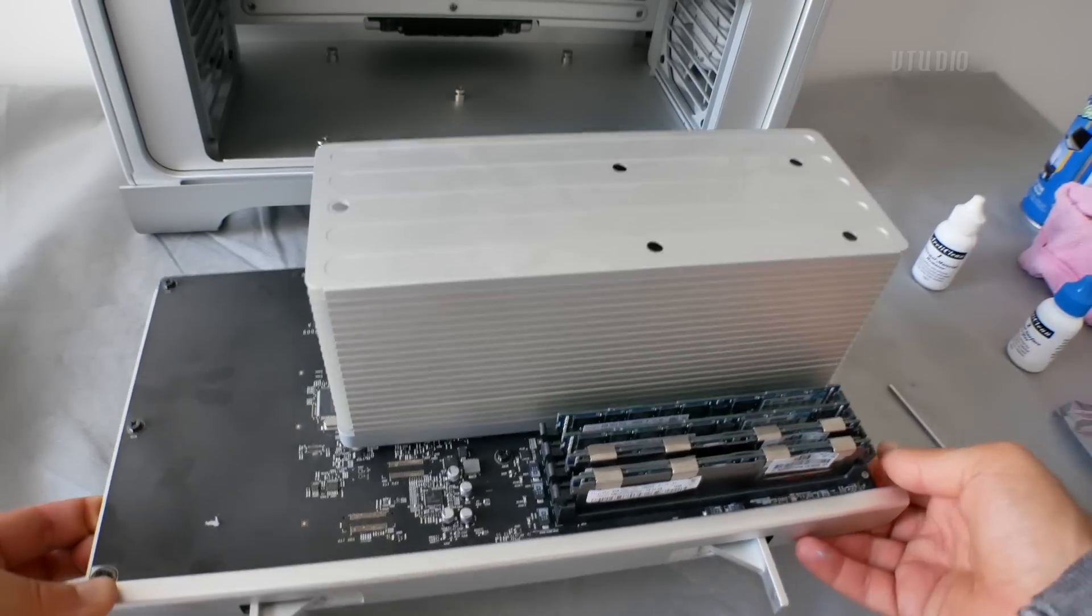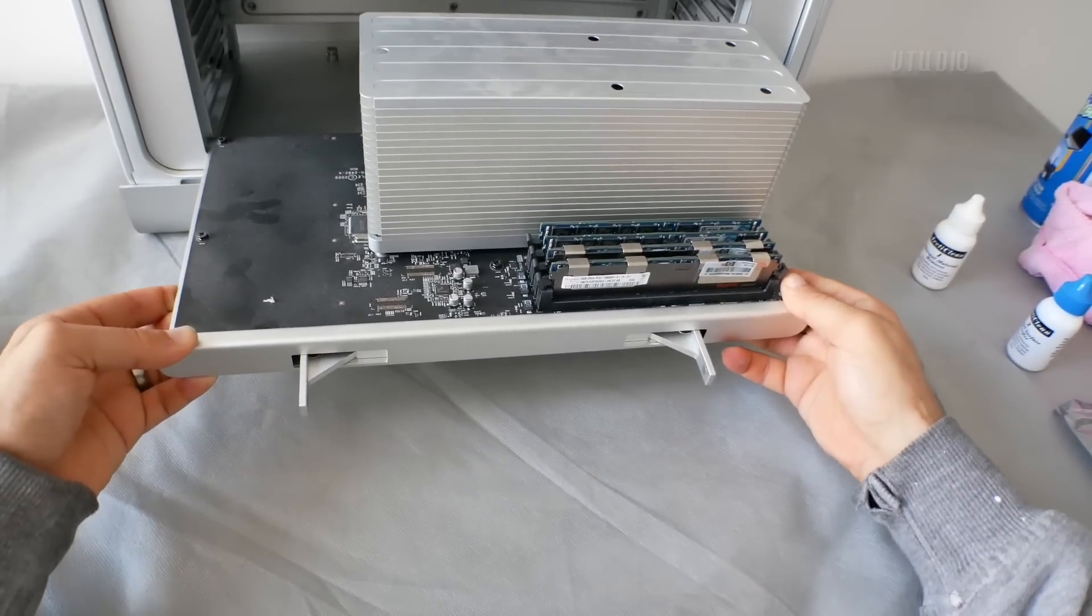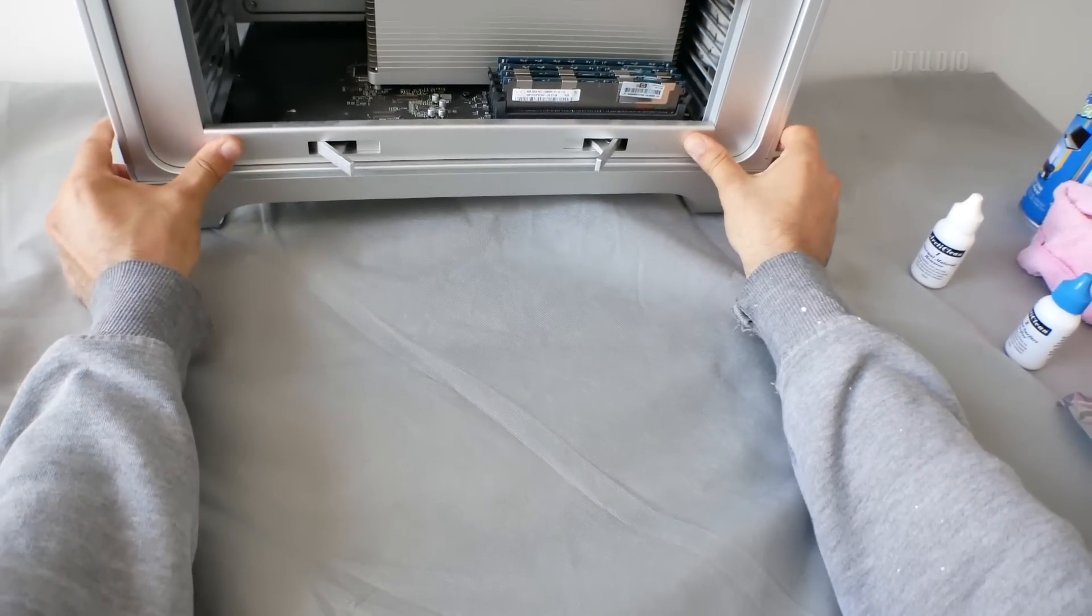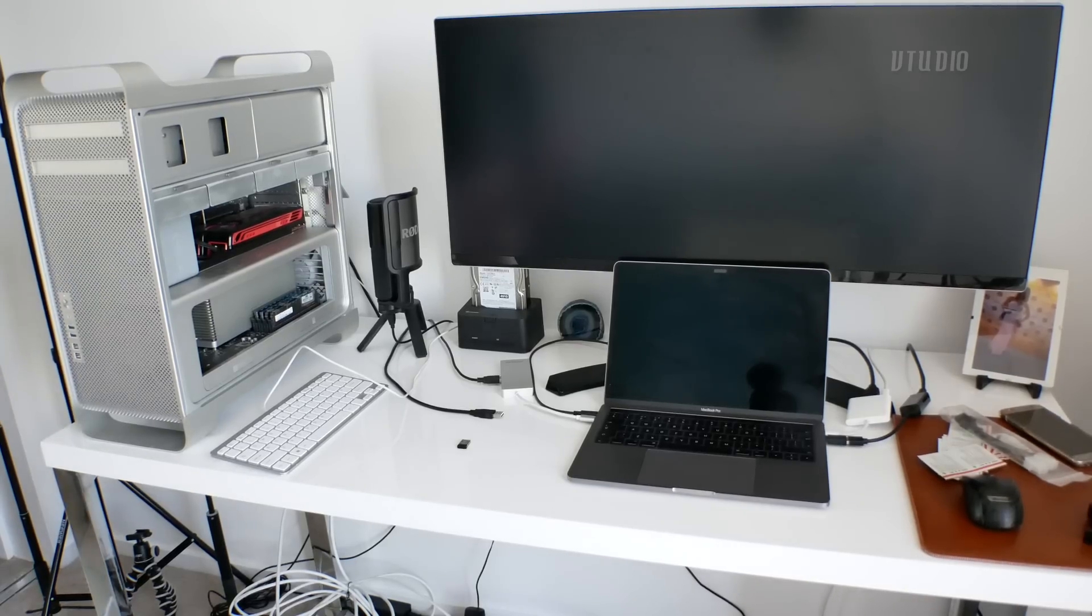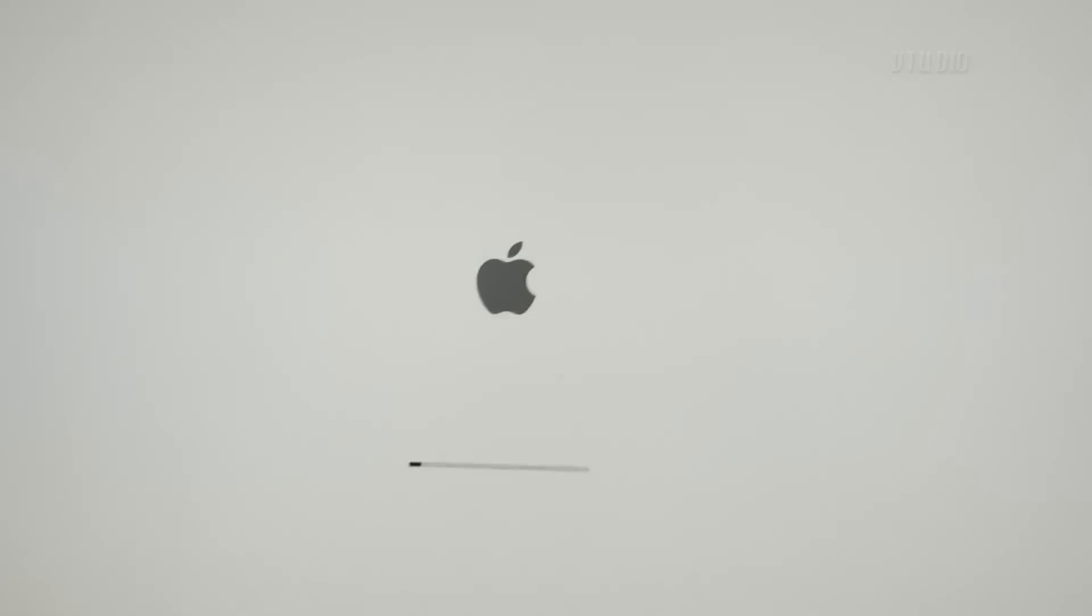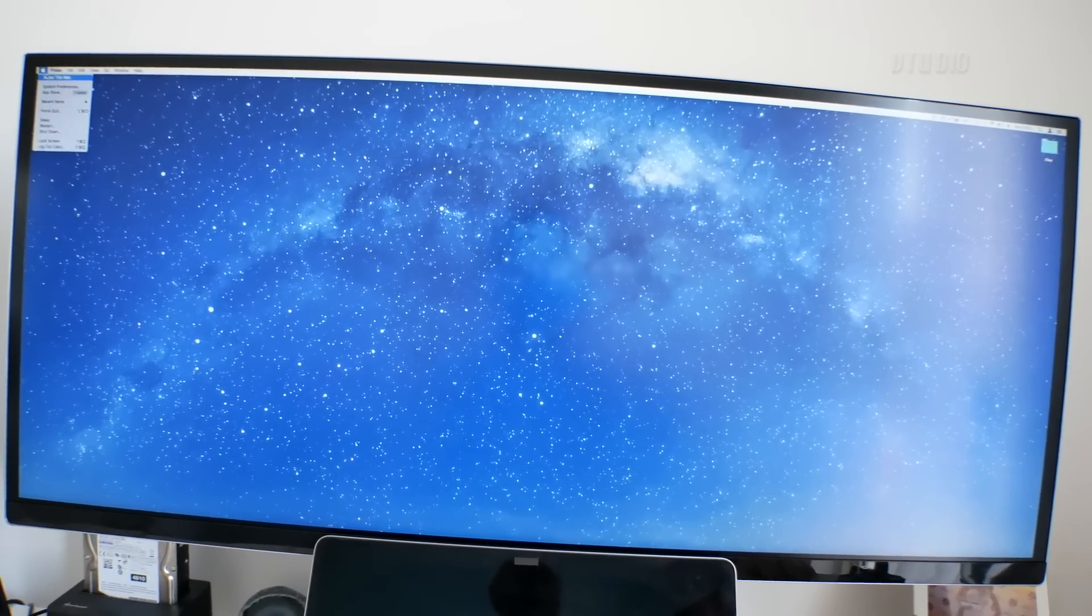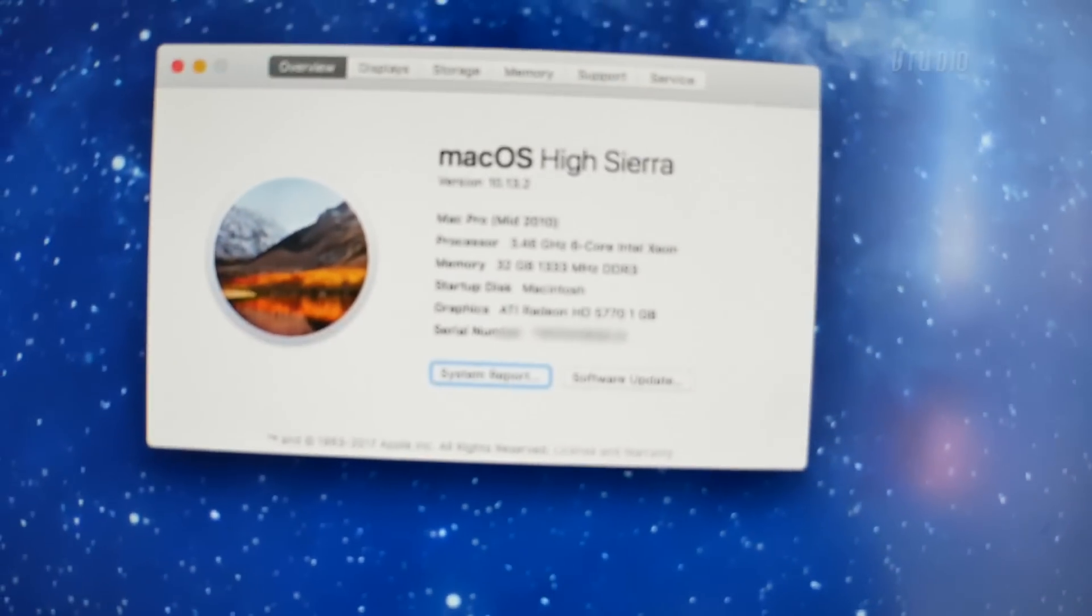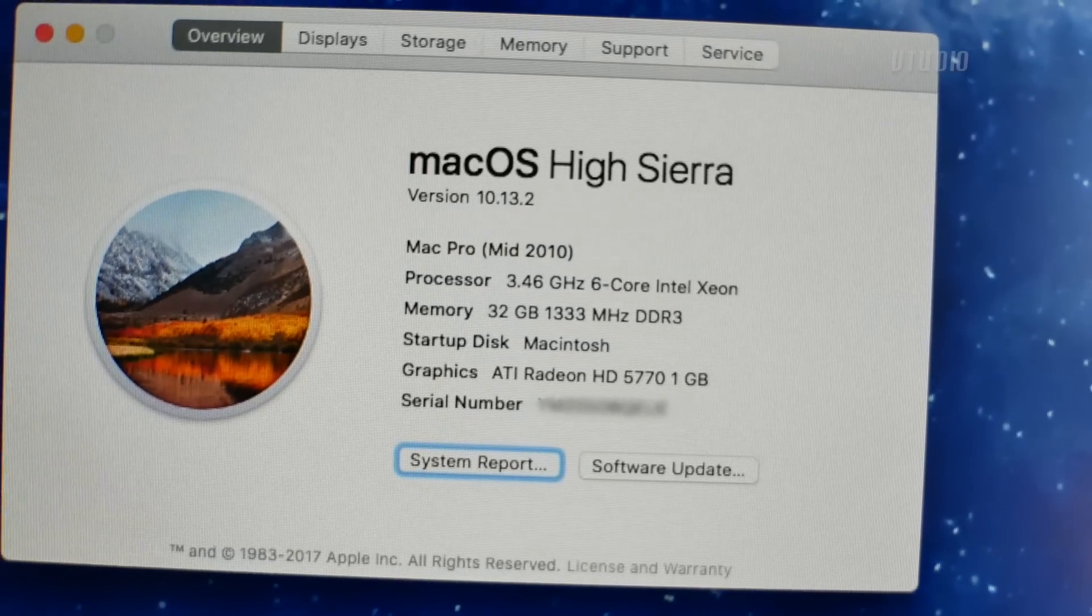What I'm going to do now is put it back in, turn it on, and see if it works. I've got a Mac. Whoa, 3.5 gigahertz!